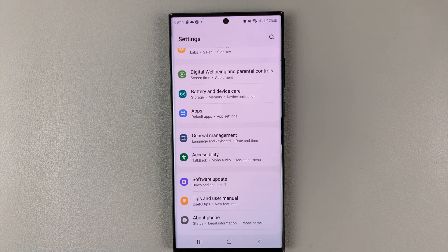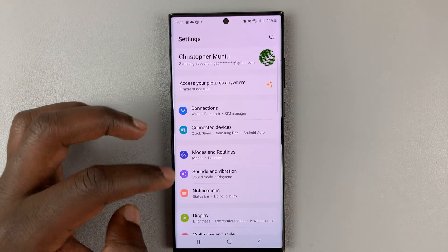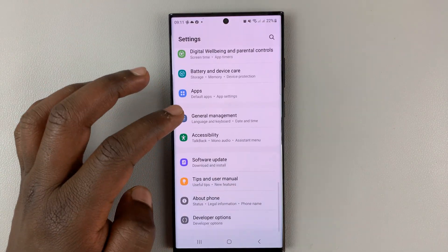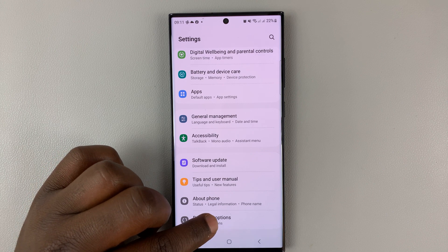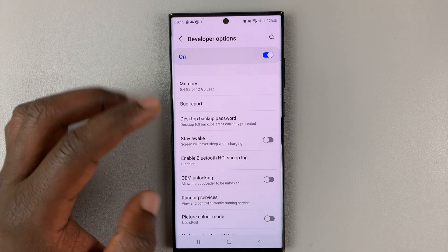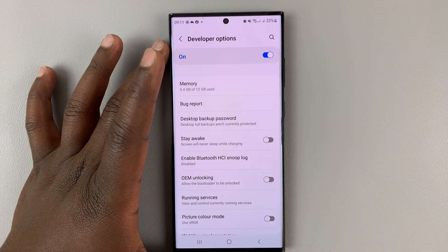To access developer options, go into settings. On the main settings page, go to Developer Options and tap on that. You should now be able to access developer options.